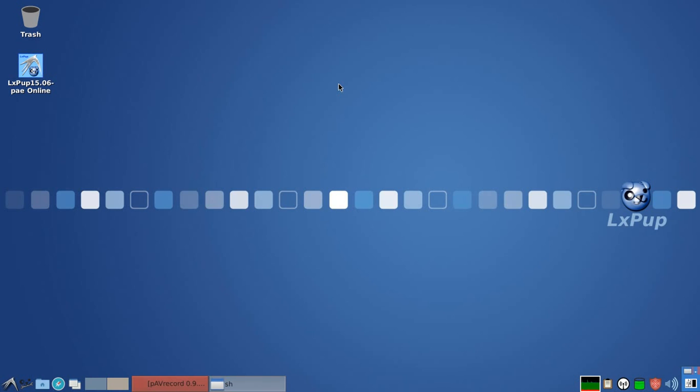But they're both excellent versions of Puppy Linux and come with all the characteristics of Puppy Linux and both will do a fine job for you, I'm sure.